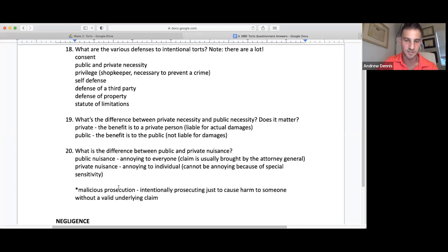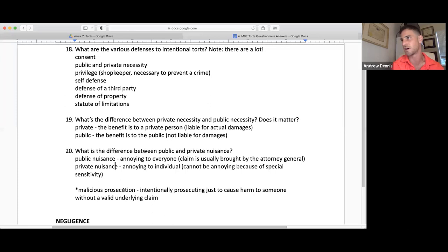Malicious prosecution: intentionally prosecuting someone just to cause harm without an underlying legitimate basis. We could also see that in the courtroom a case might be frivolous, and you could be subject to some sort of damages for wasting the court's time.